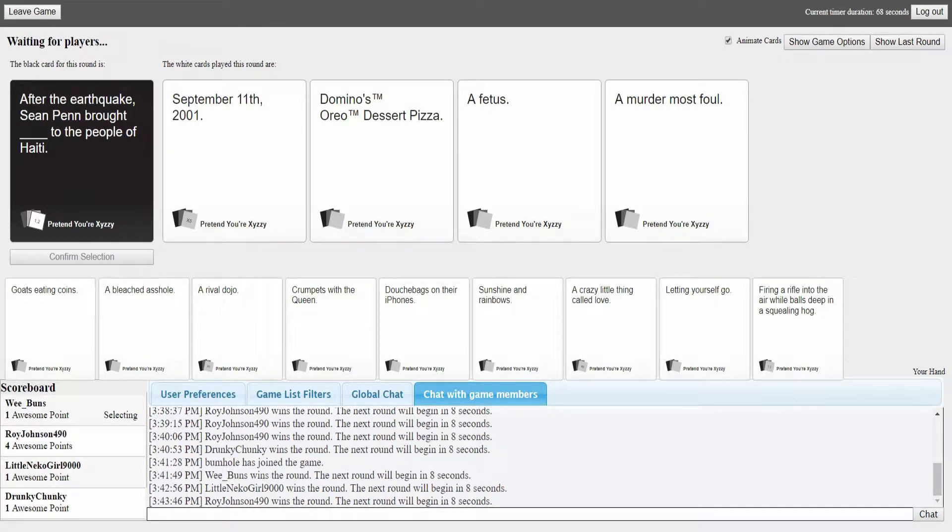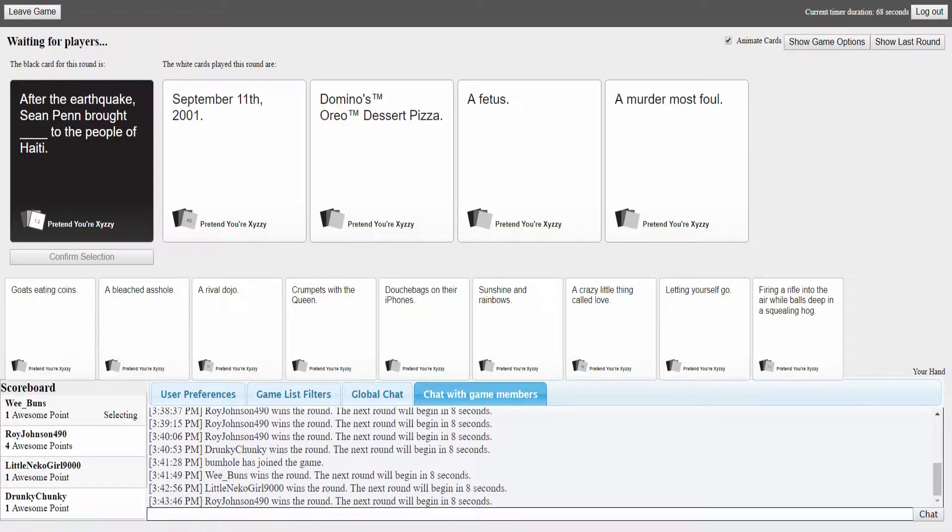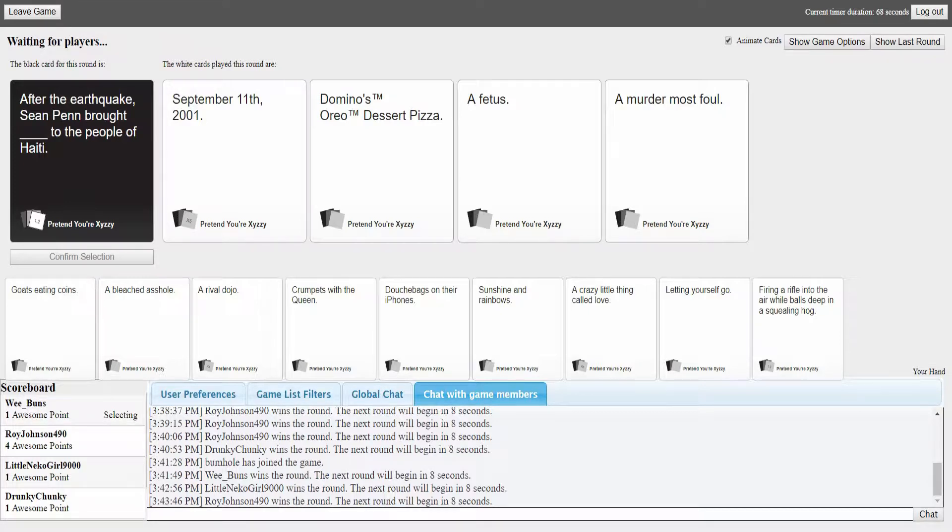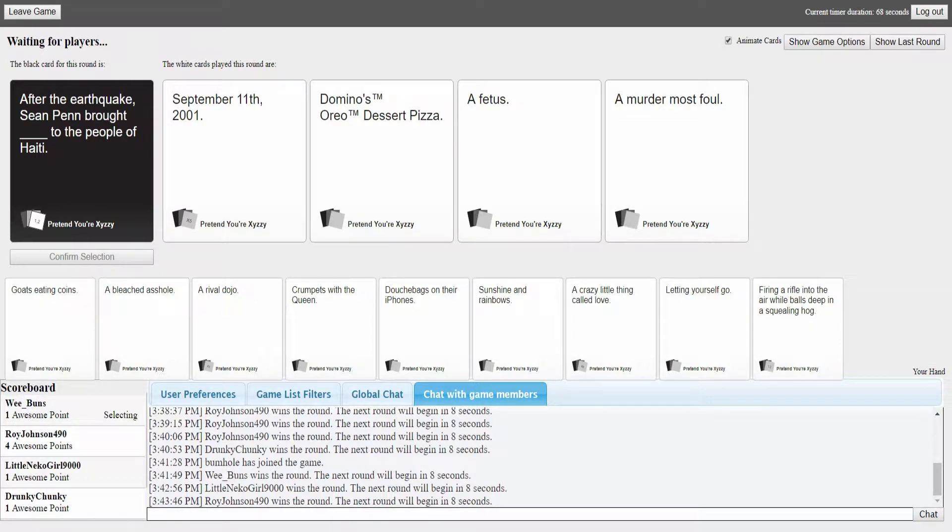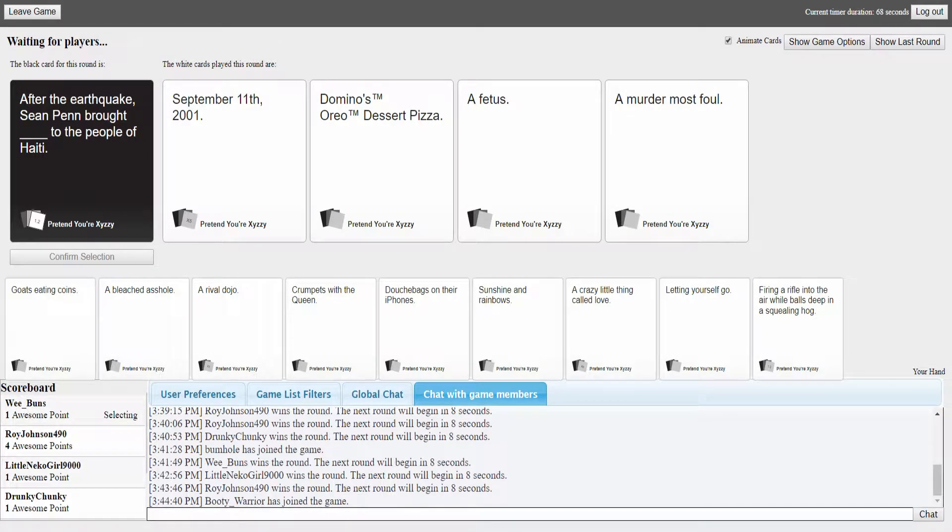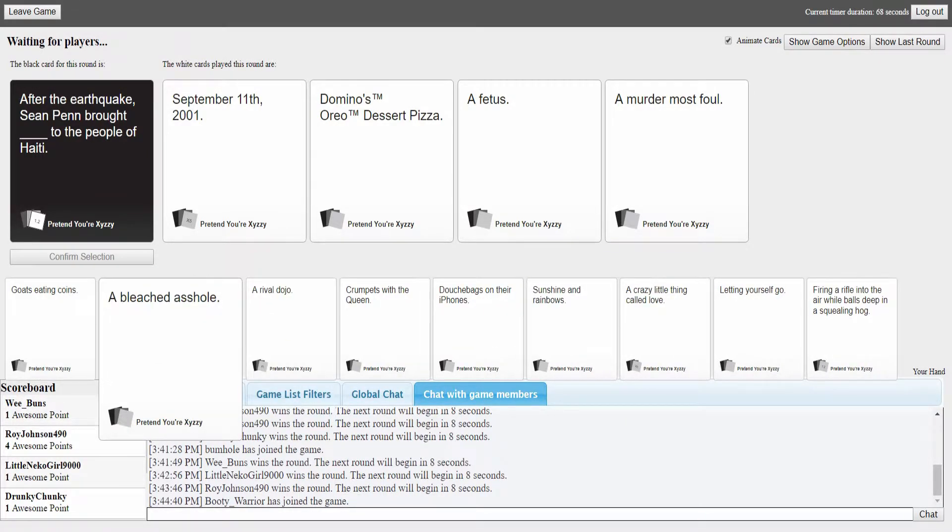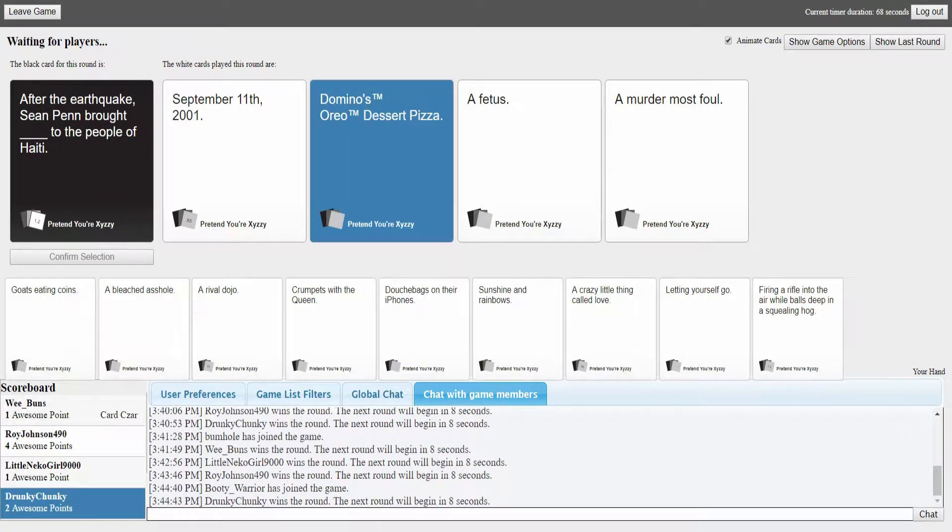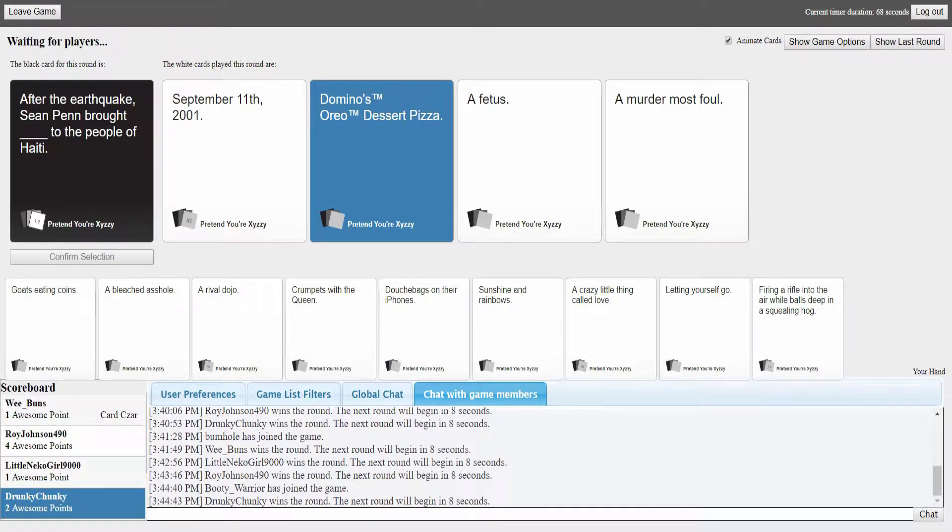Sean Penn brought September 11th 2001, Domino's Oreo dessert pizza, a fetus, or a murder most foul. I like how you just blatantly just went through 9-11 like it was nothing. I don't know, I'm gonna something nice, I'm gonna be nice. You're not picking 9-11?